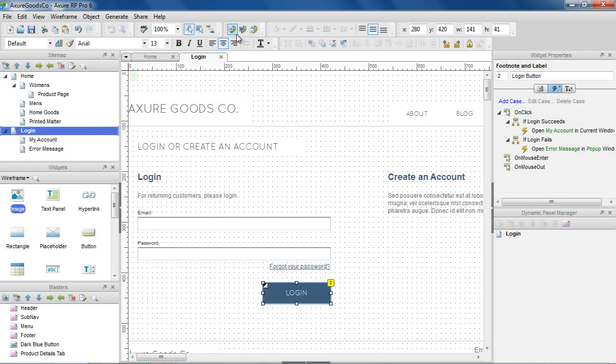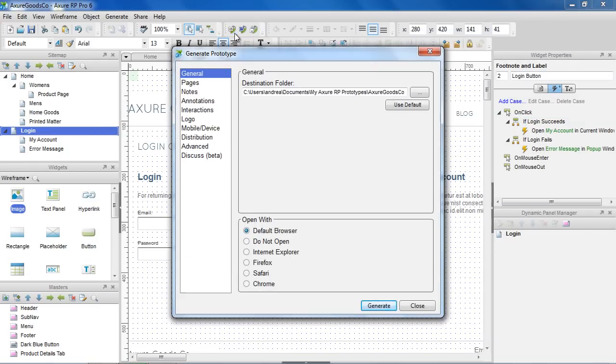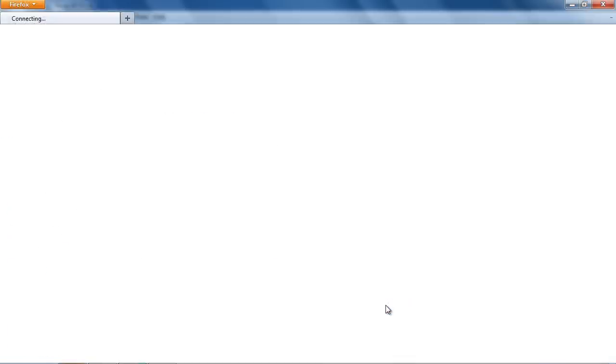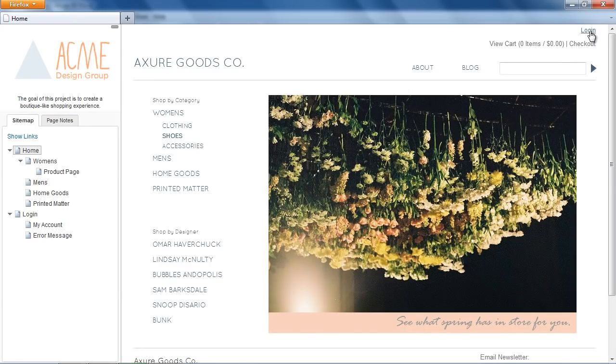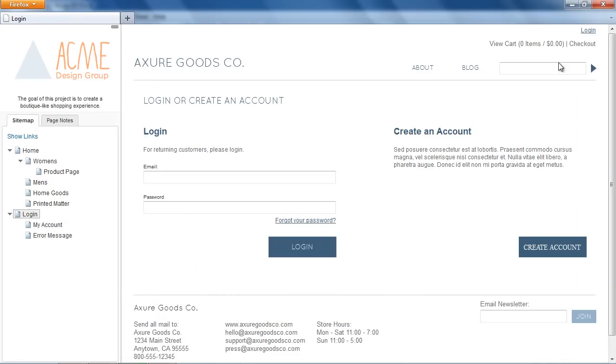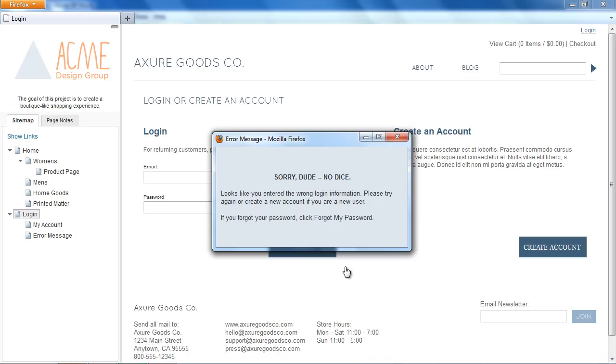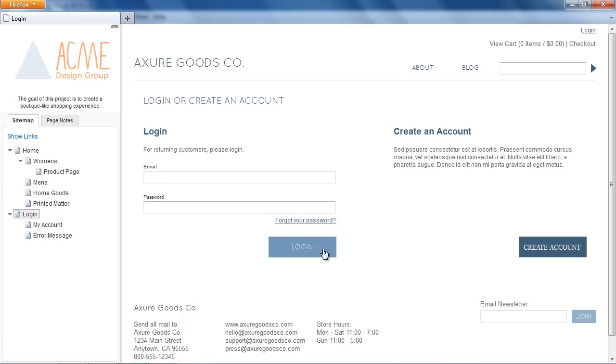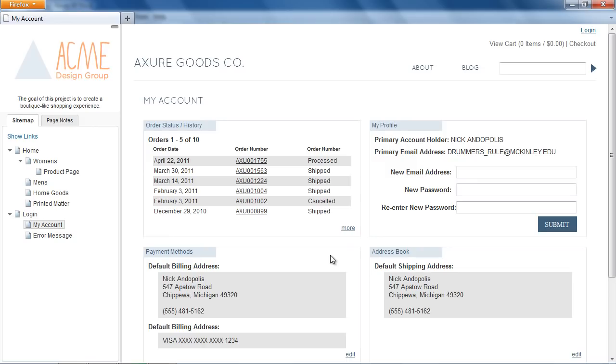Let's generate the prototype again. Clicking the Login button shows us the two case descriptions. Clicking If Login Fails opens a pop-up window with the Error Message. Clicking If Login Succeeds takes us to the My Account page.